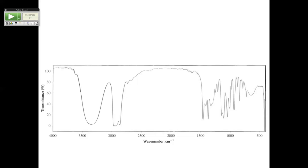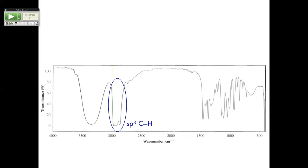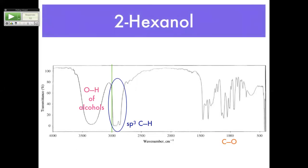Is there a carbonyl? No. Is there a double bond at 1,600? So yes, it's an alcohol. I draw my 3,000 line — those are your SP3 C-H's. This is your OH of alcohol. You're going to get a C-O from an alcohol. This happens to be 2-hexanol. You can see it has no unsaturation — it's a completely saturated alcohol, meaning it holds all the hydrogens it can.